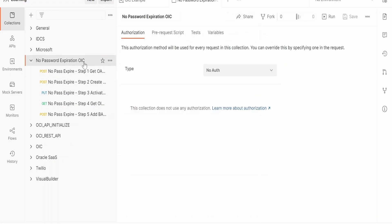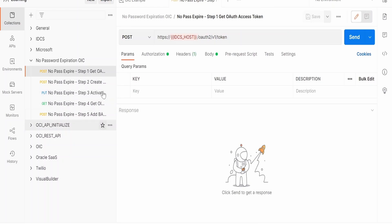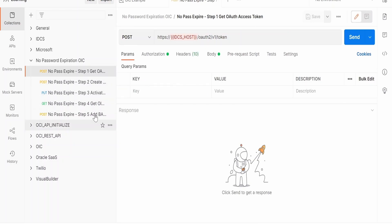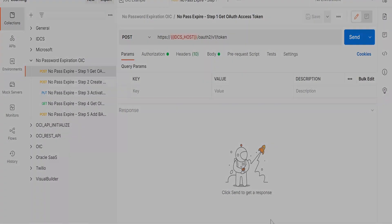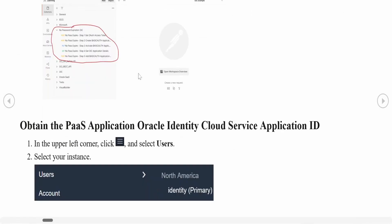Once you upload the file, you will see the 'No Password Expiration OIC' collection getting imported. This collection has five steps or five requests. We will explain slowly, bit by bit, how to use those requests and generate the service account. The same steps are also explained in the Oracle documentation you can refer to.